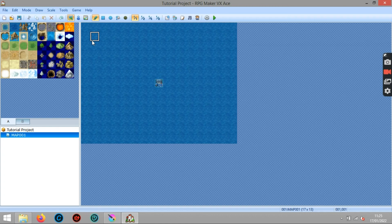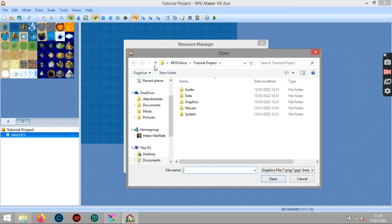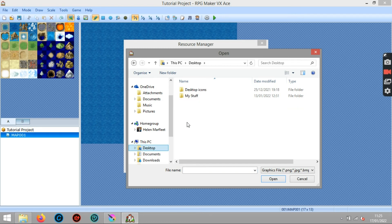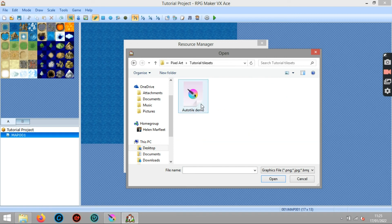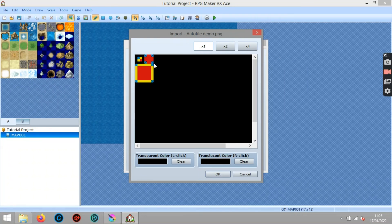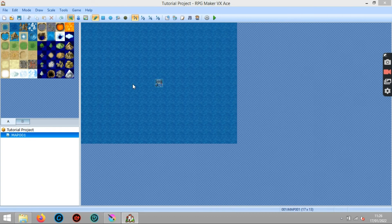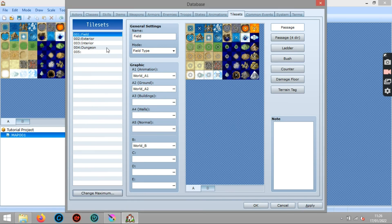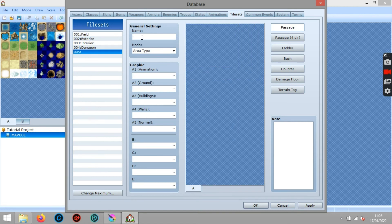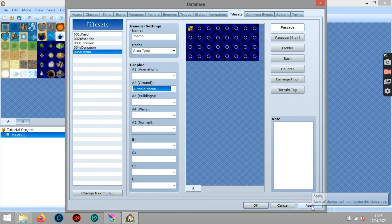I've opened a tutorial project. All I have to do now is go to the resource manager, tilesets, then import. I navigate to my pixel art folder, Tutorial Tilesets, select 'auto tile demo', and that shows me how it's going to look. Then in the database, I change the maximum number to five, call it 'demo', and for the A2 ground I select 'auto tile demo', press OK and apply.